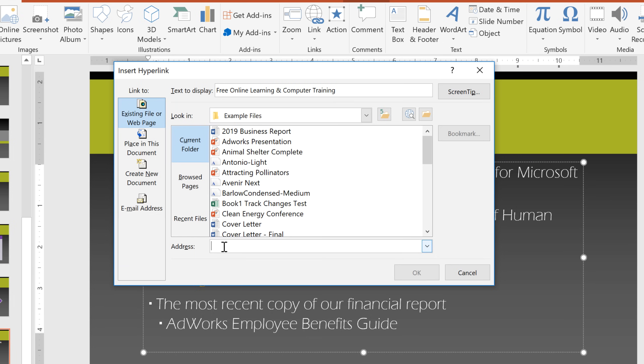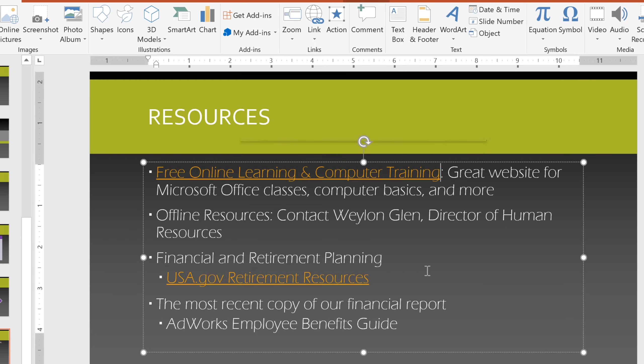You can also enter a web address here. When you're done, click OK, and the text will turn into a link.